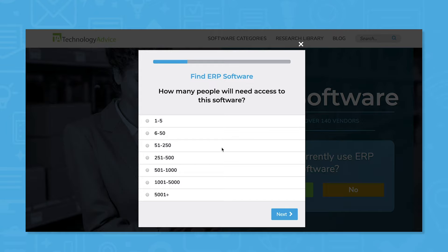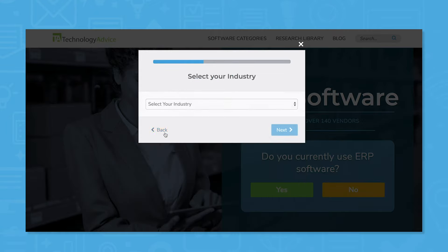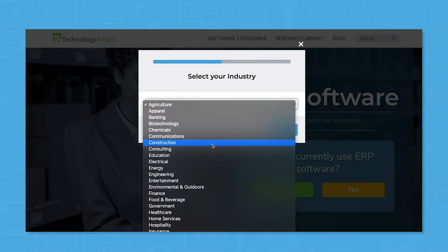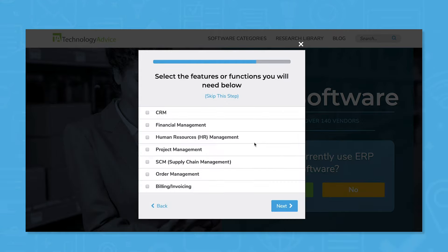But if you need to find a solution quickly, use our product selection tool to get a free shortlist of ERP software recommendations. Click the link in the description to get started.